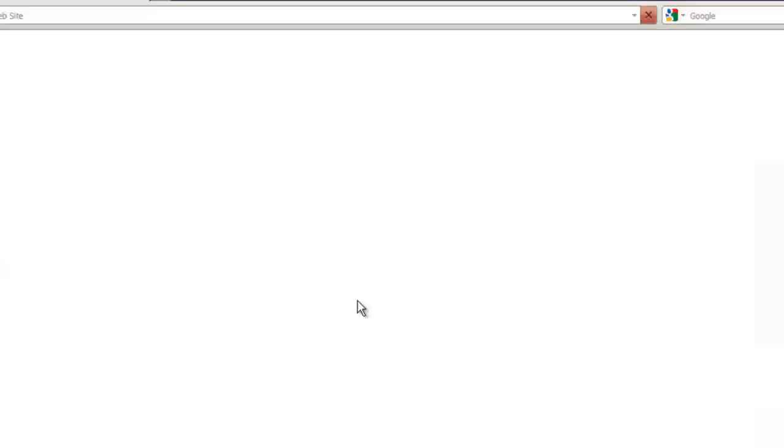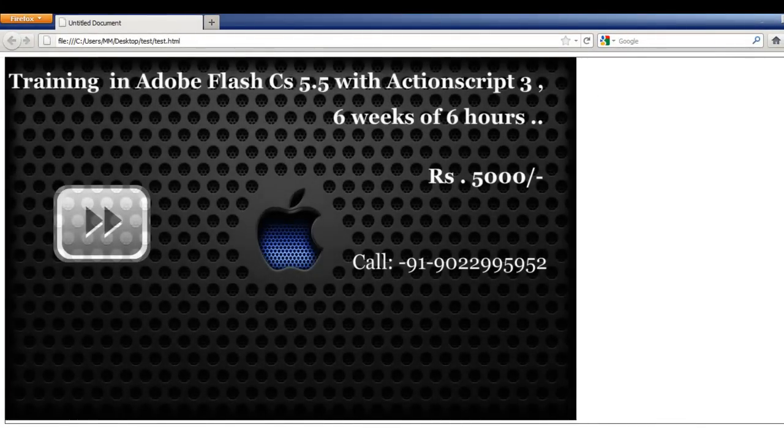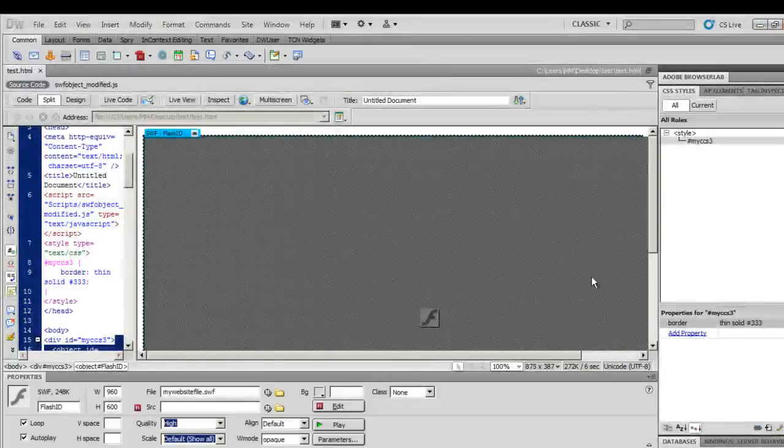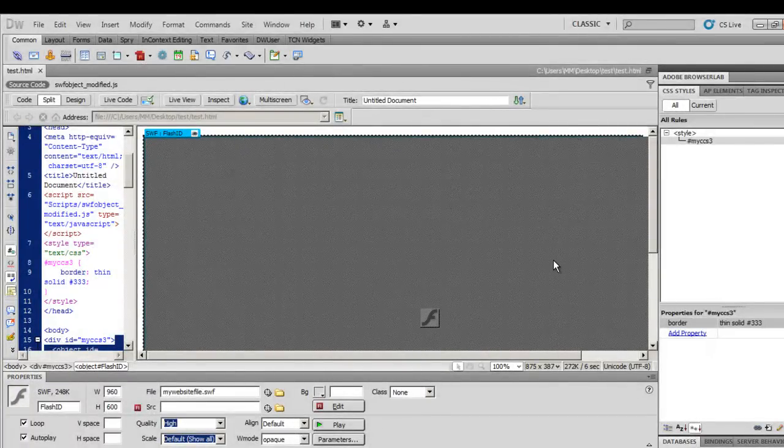Let me show you a publish preview. Not much has changed. Now the SWF is sitting right in the div.